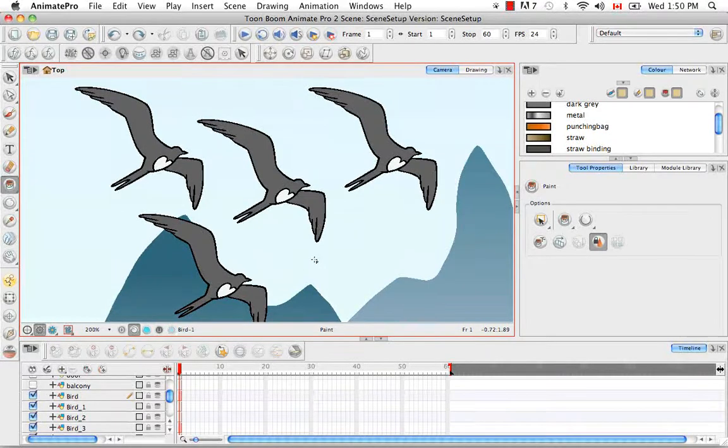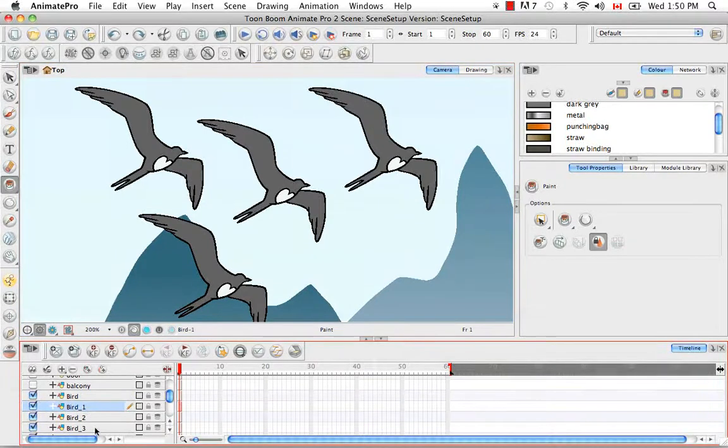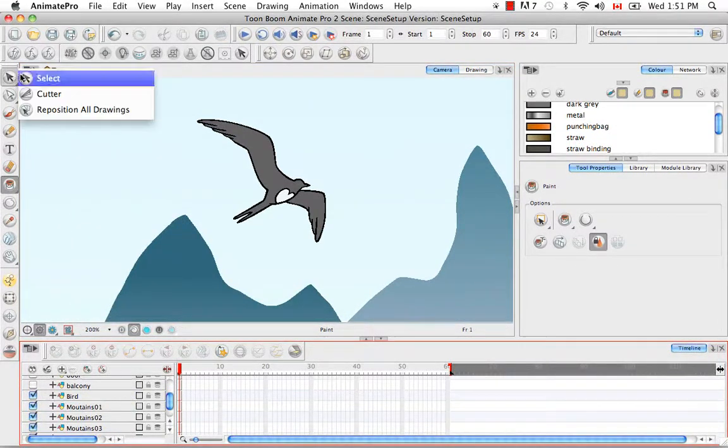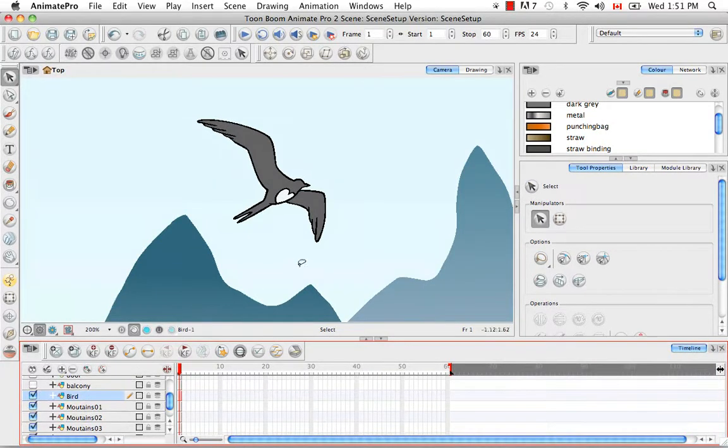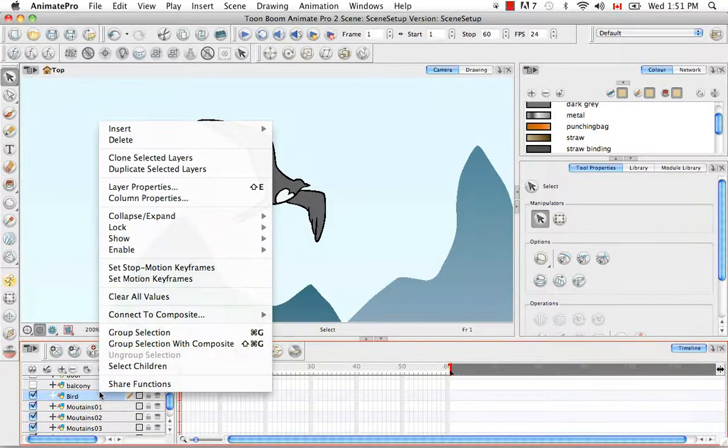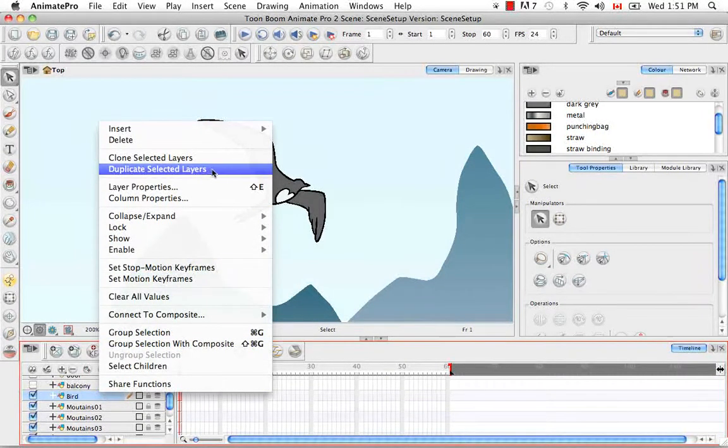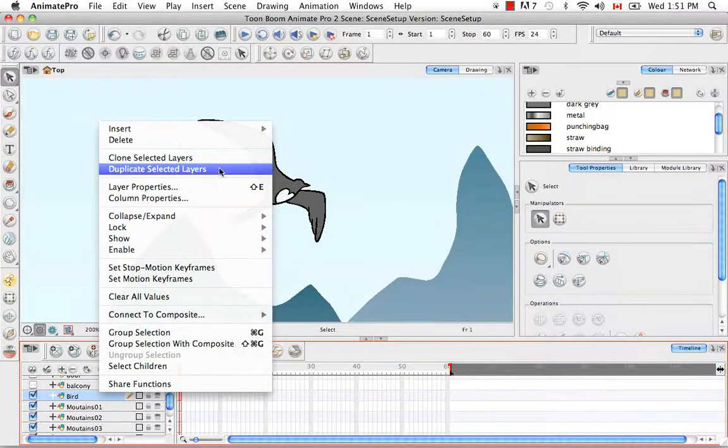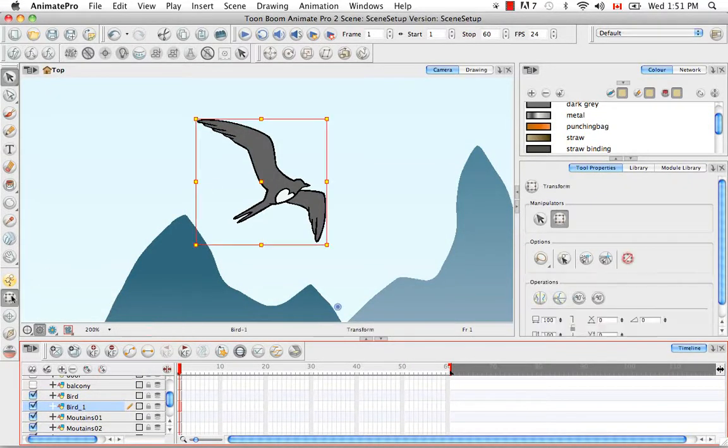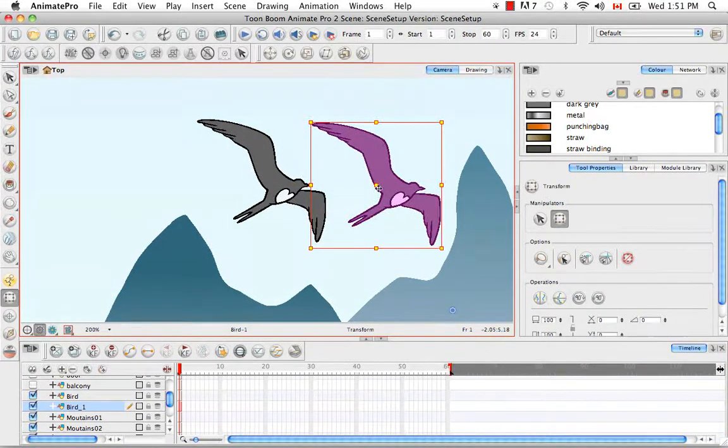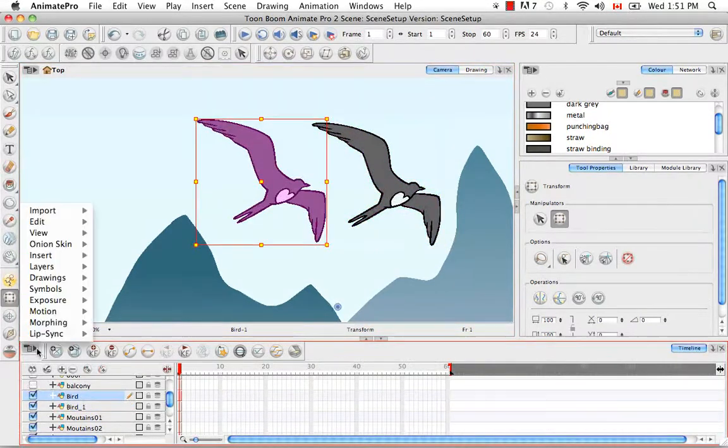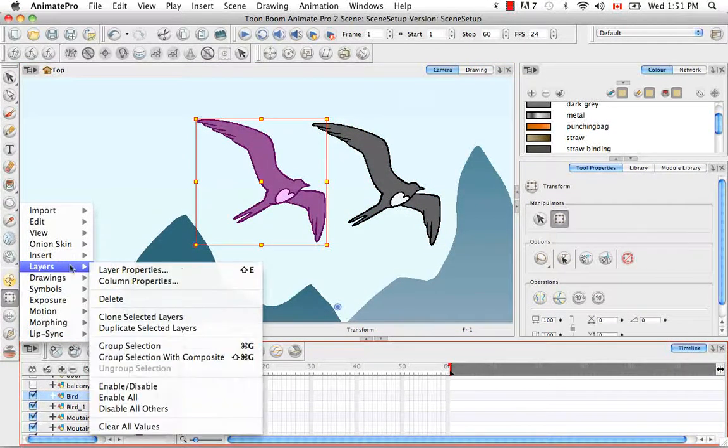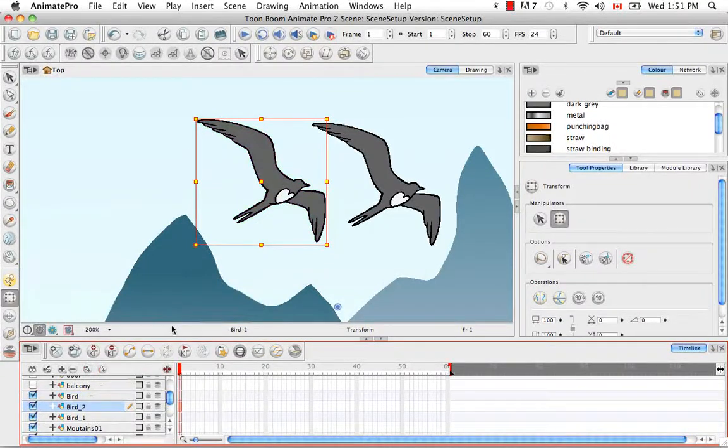Now that I've shown you what cloning was, I'll show you what duplicating is. I'm just going to delete these three layers and reselect my bird. You can do it exactly the same way I showed you before. Right click on it and select Duplicate Selected Layers this time instead of Clone Selected Layers. You can also use the View menu here in the corner and go to Layers, Duplicate Selected Layers.